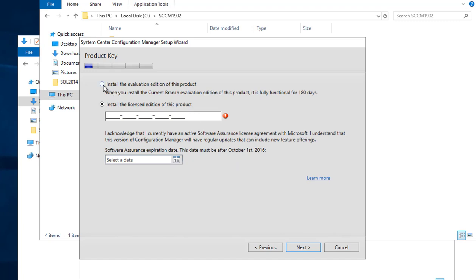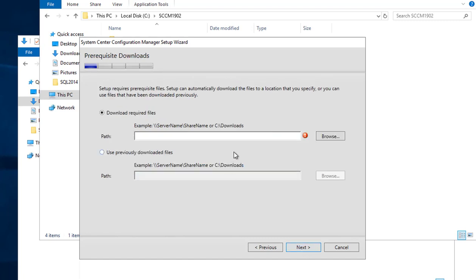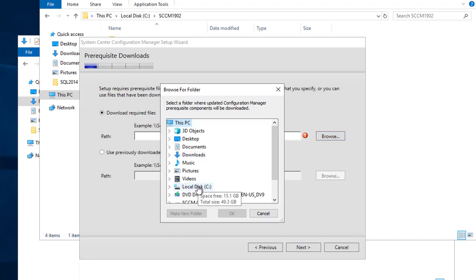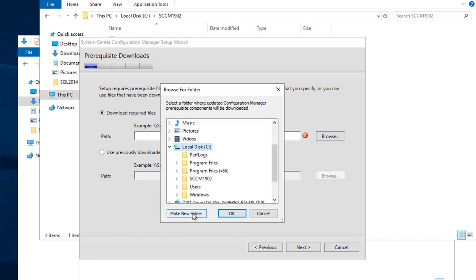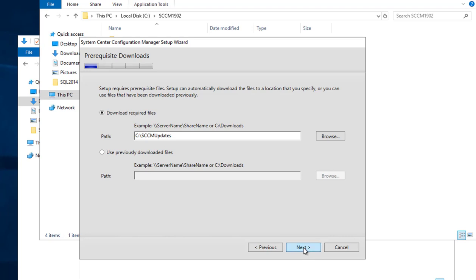I'm going to use the evaluation copy — you can run it for six months. I'm going to accept all the license terms and click Next. It wants to download the latest updates from Microsoft, so I'm going to create a folder on the C drive called 'SCCMUpdates' for that. Click Next.